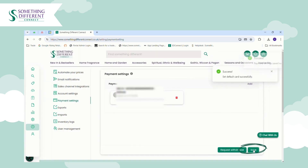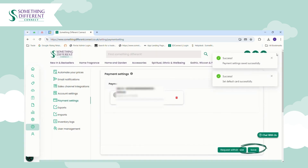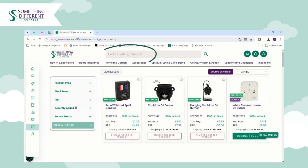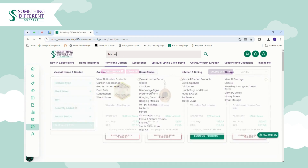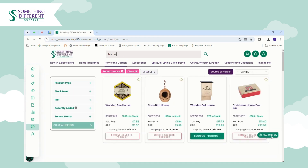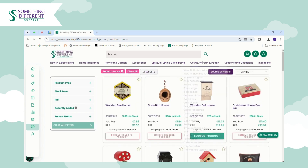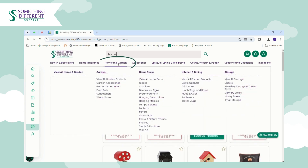Now that you've added your default payment method, the next step is to select the products you'd like to sell. You can do this by using the search bar if you're looking for something specific — for example, if we just type in 'house' you'll see different options. You can also explore by product type.